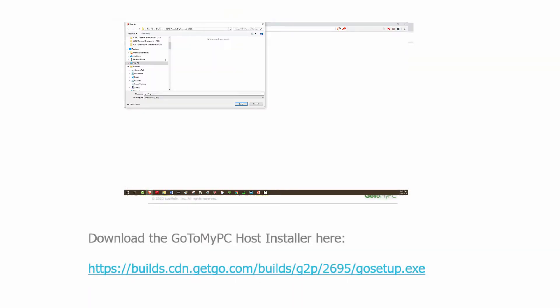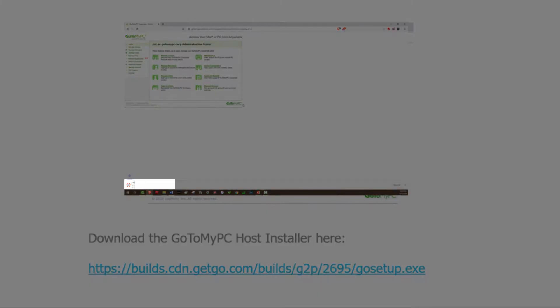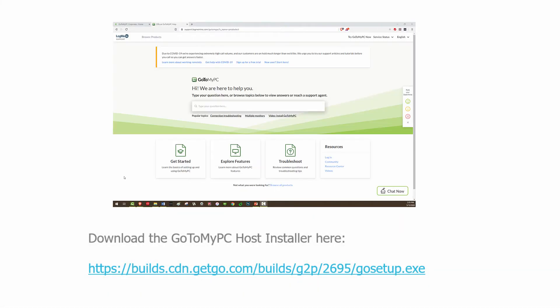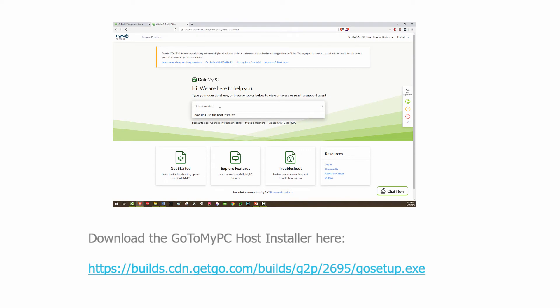Download the GoToMyPC installer by following the link on the screen. This link can also be found on our support page.